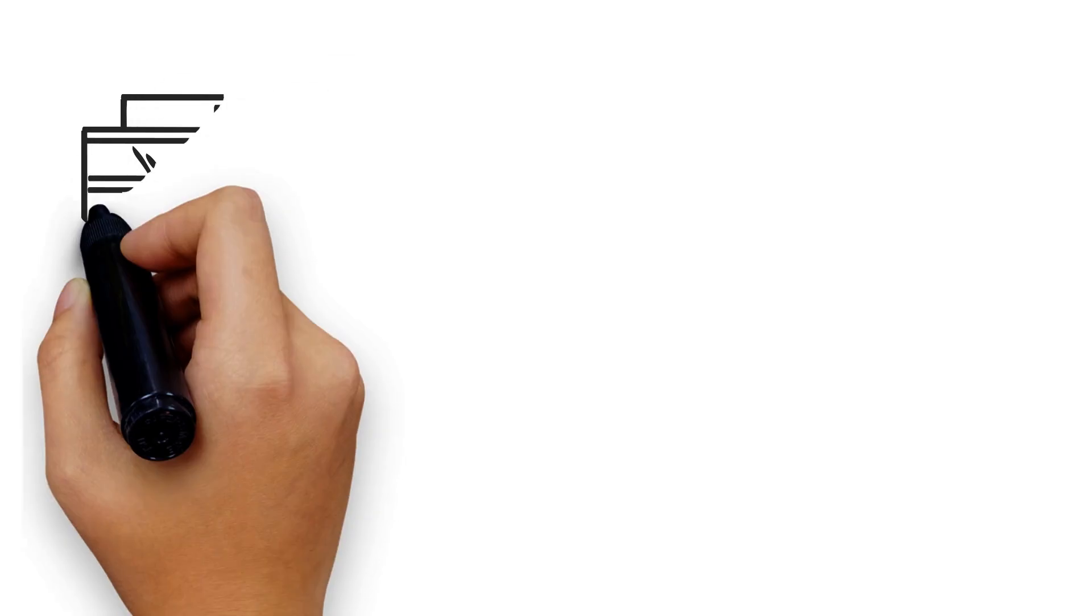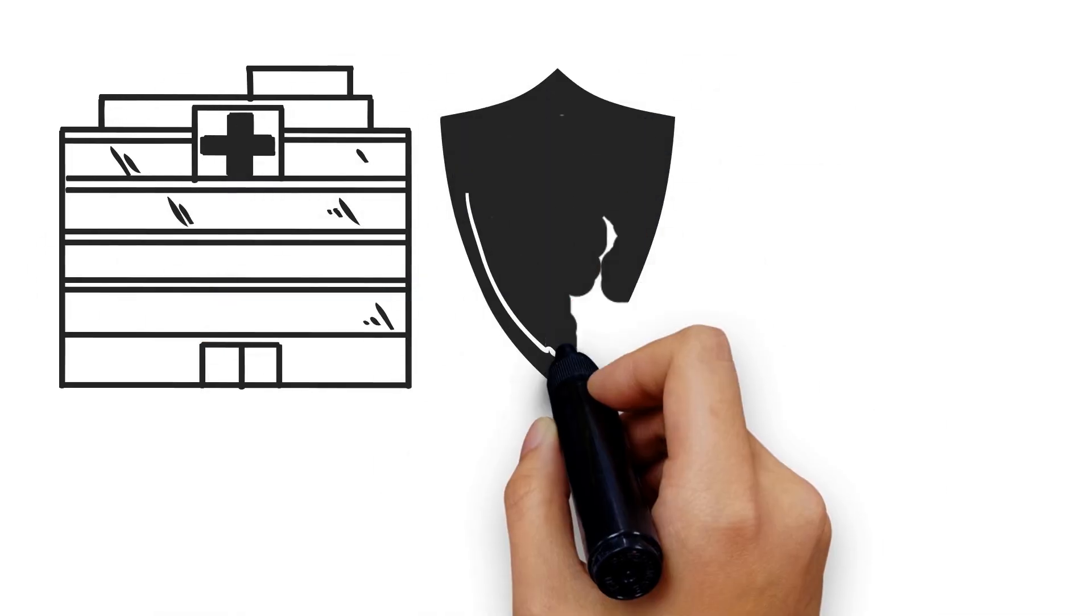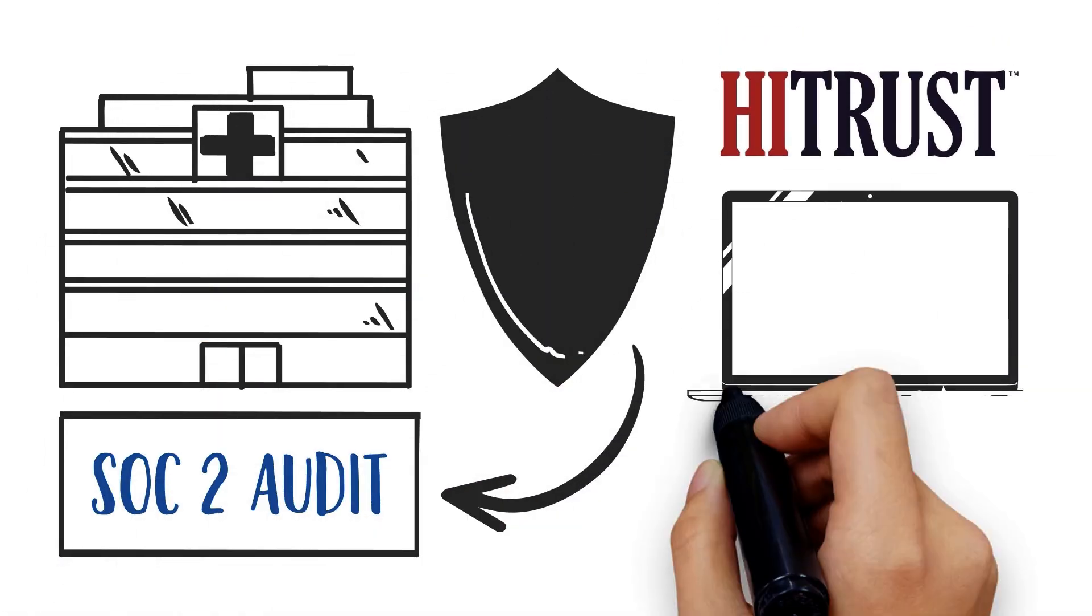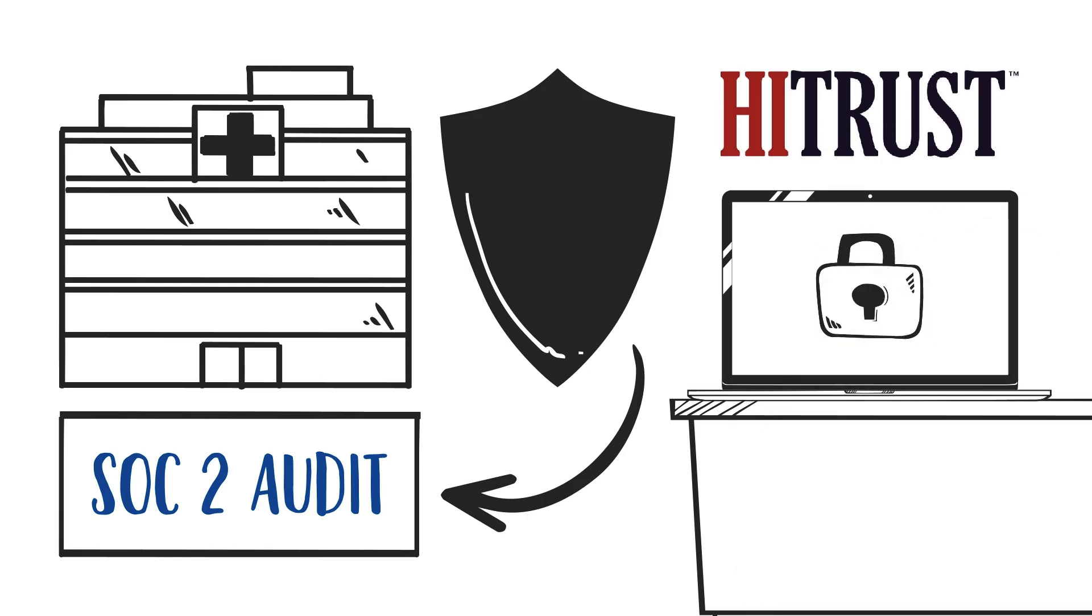Some healthcare companies add an additional layer of security to a SOC 2 audit, the HITRUST Common Security Framework.